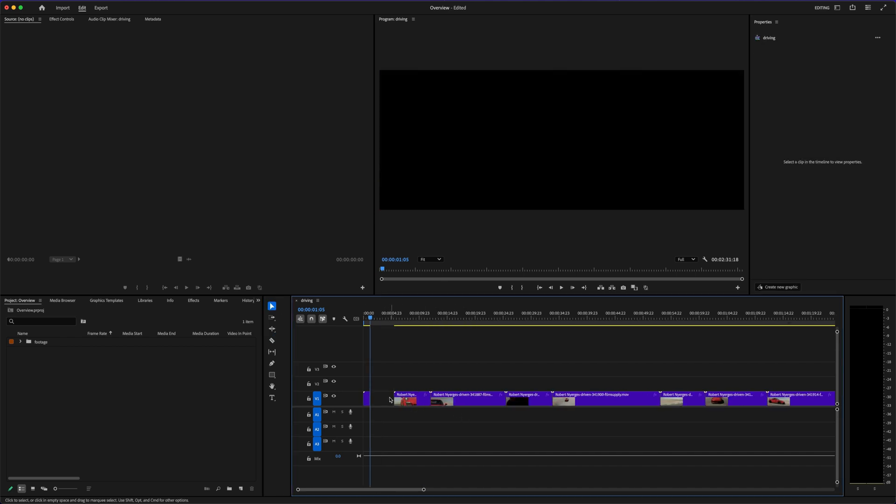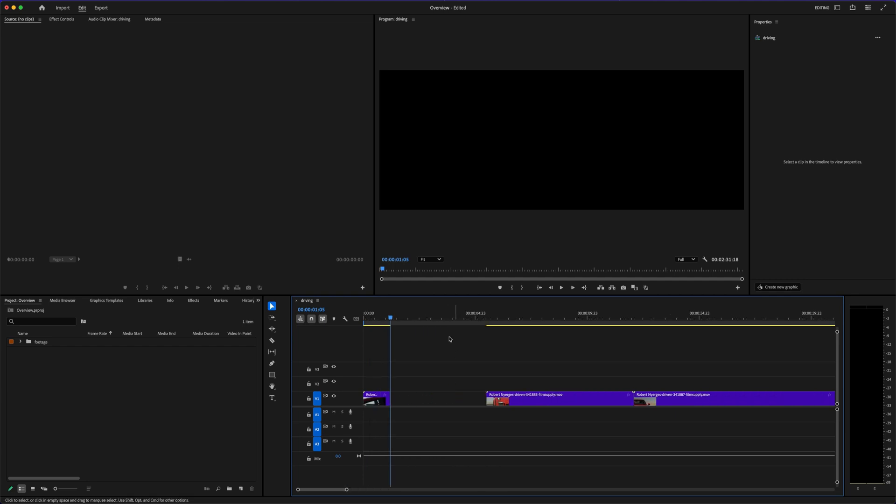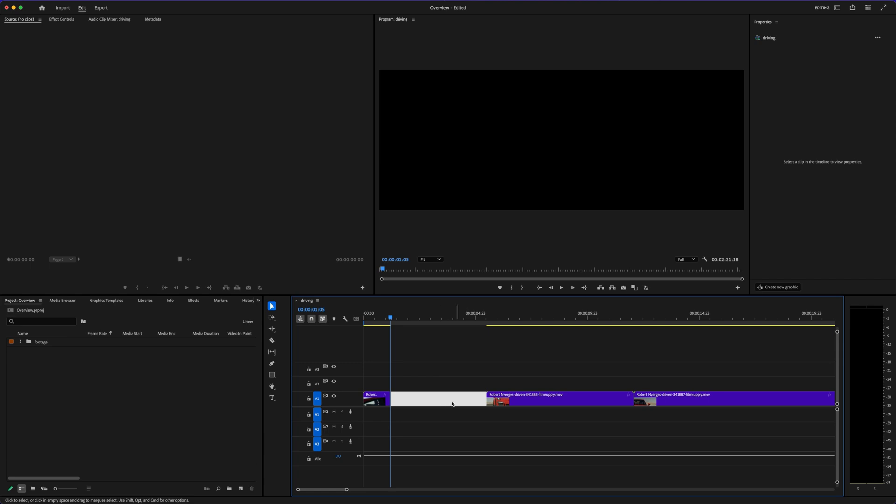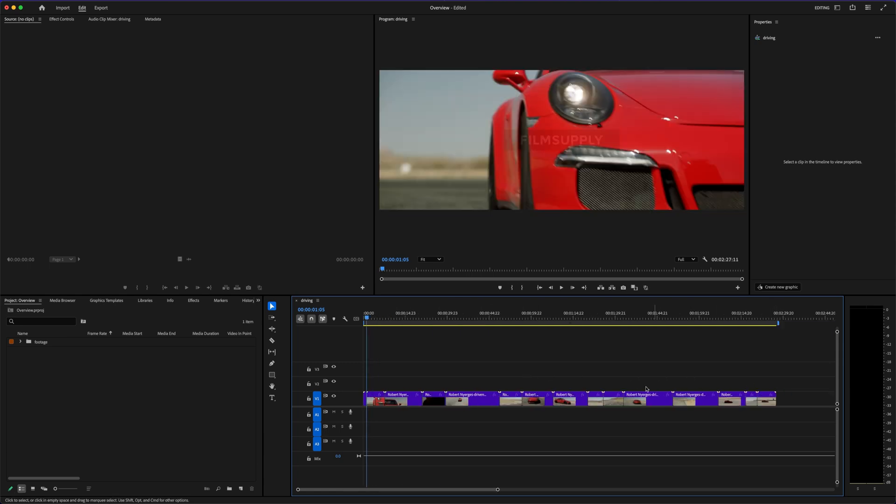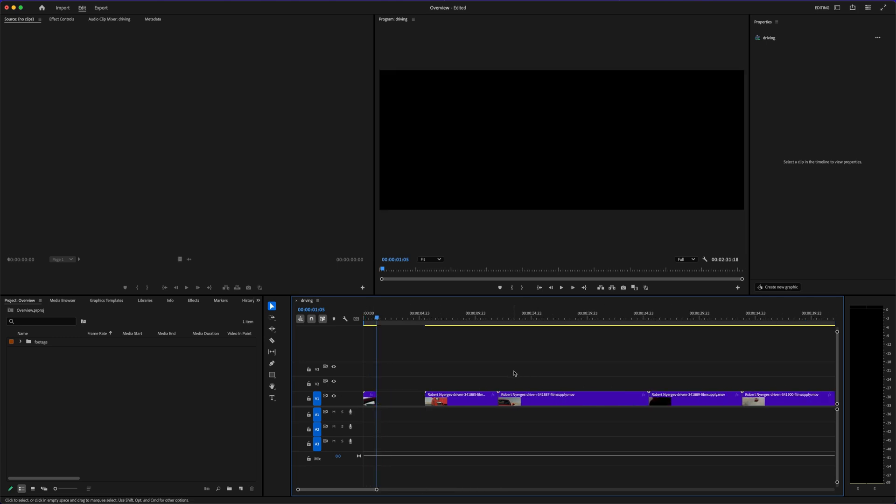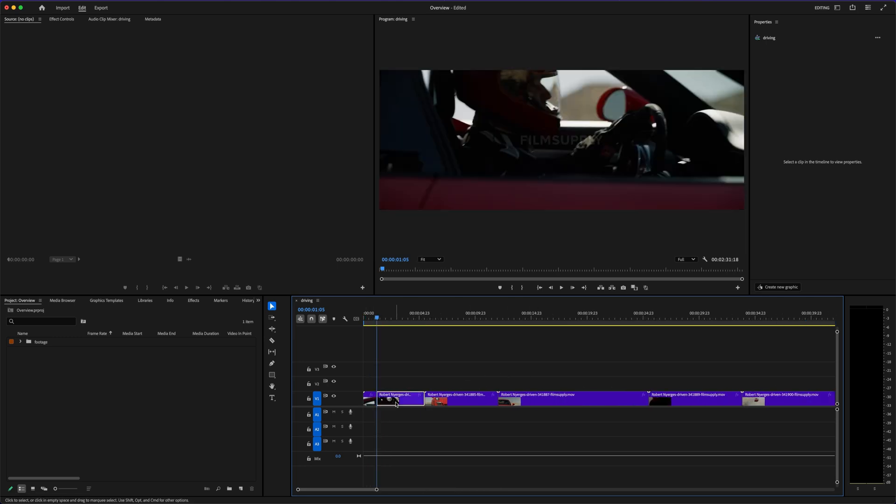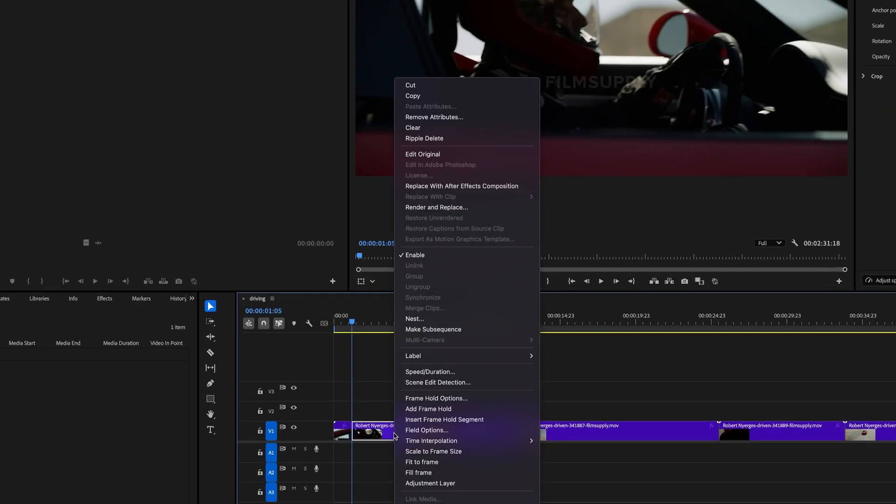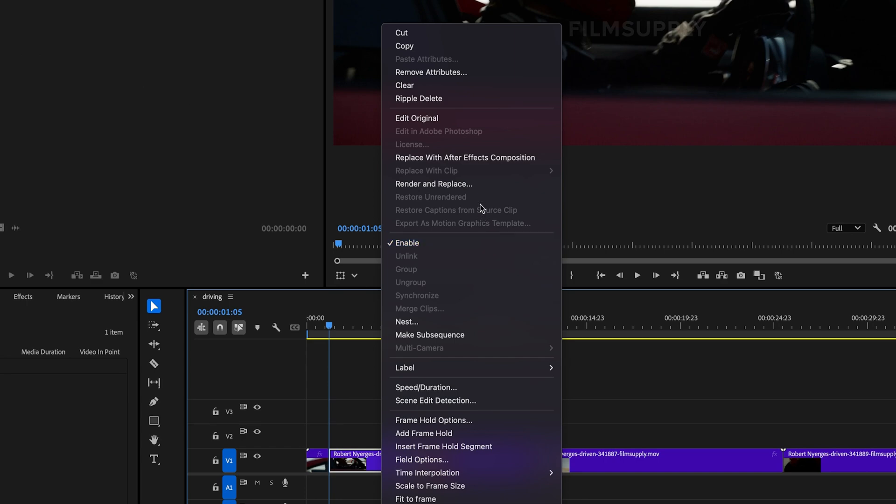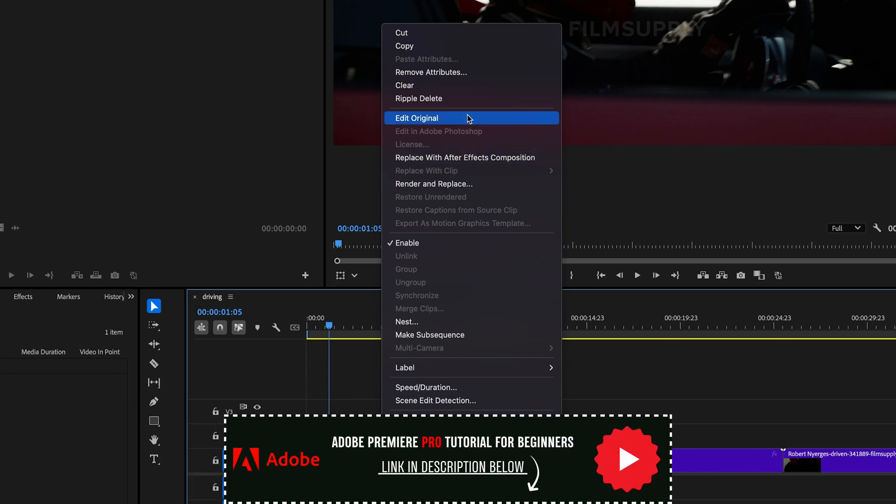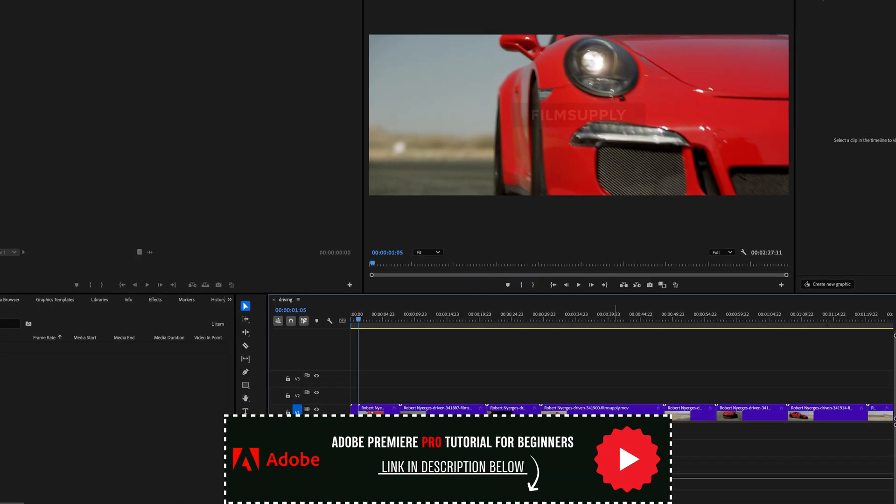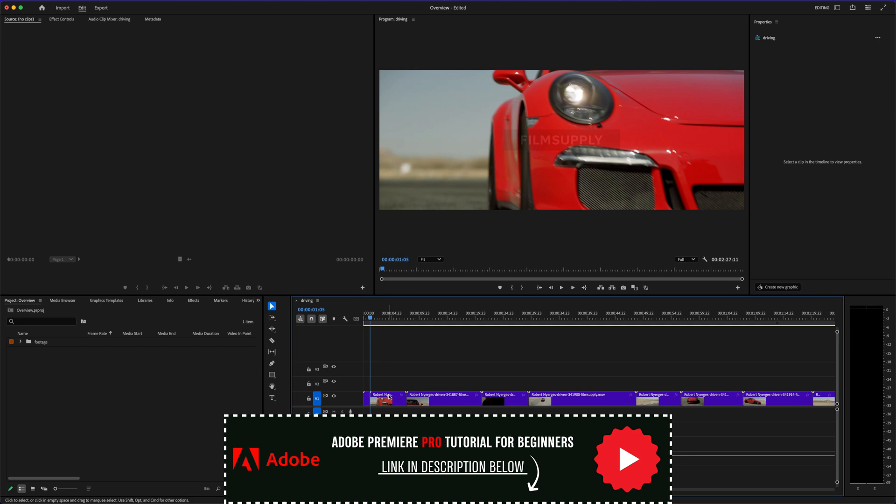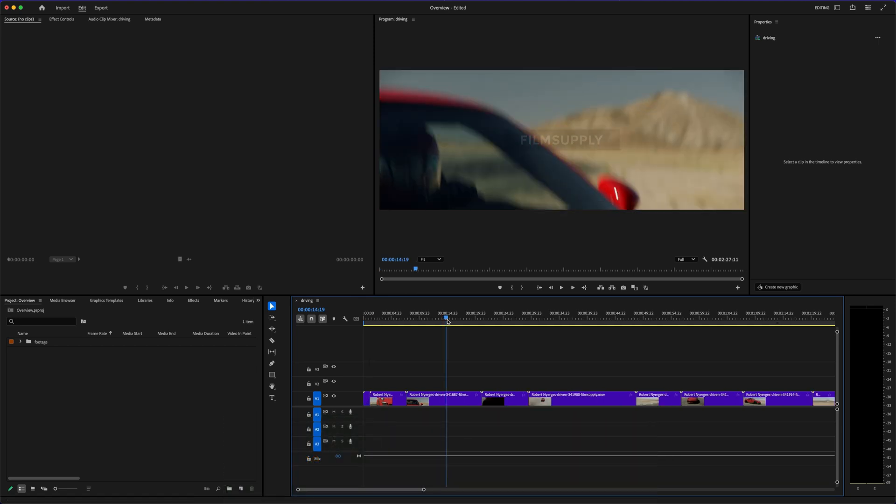This video will break down the real pros and cons of both, without the fluff, so you know exactly which one's actually worth using. Stick around to the end, because I'm going to share something most people completely overlook when comparing these two editors, and it can save you hours of frustration later. If you're leaning toward Premiere Pro, I've got a full step-by-step beginner tutorial linked in the description to help you get started fast.